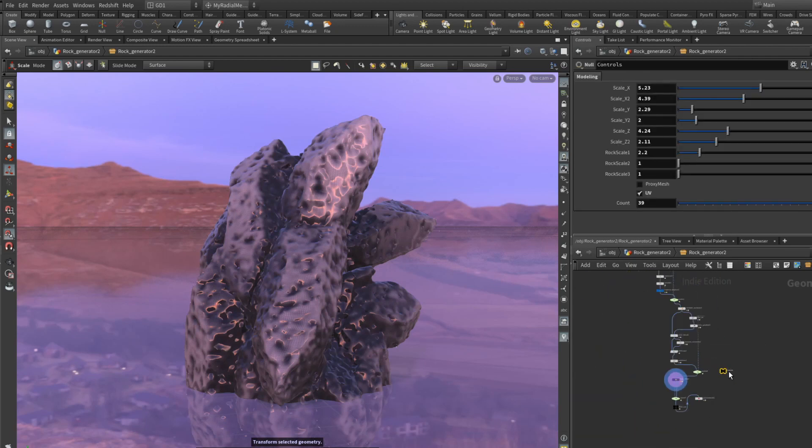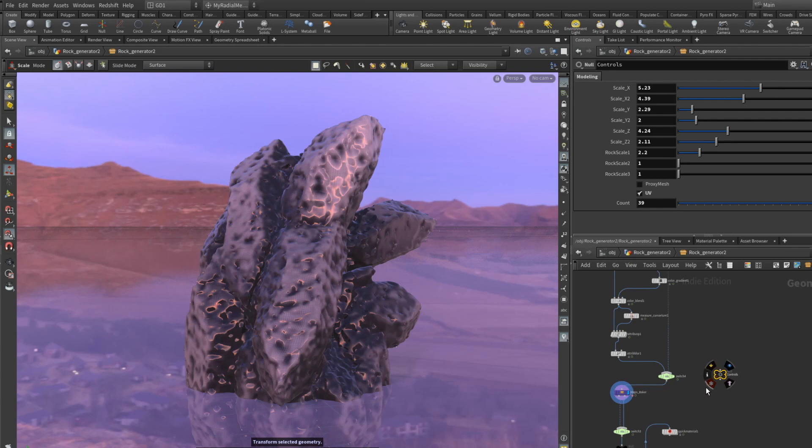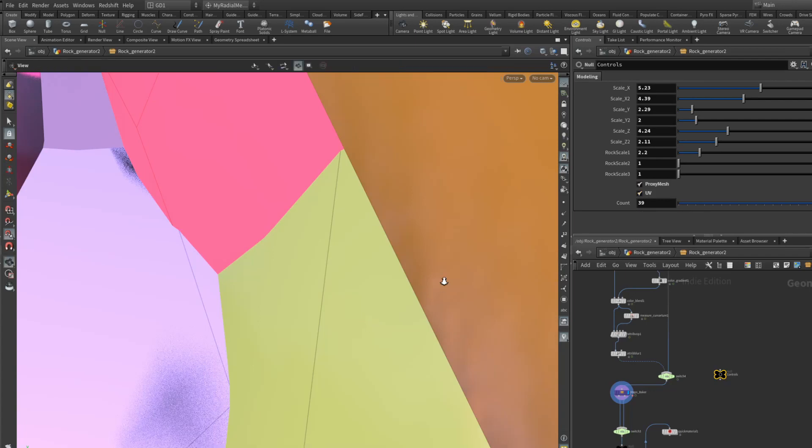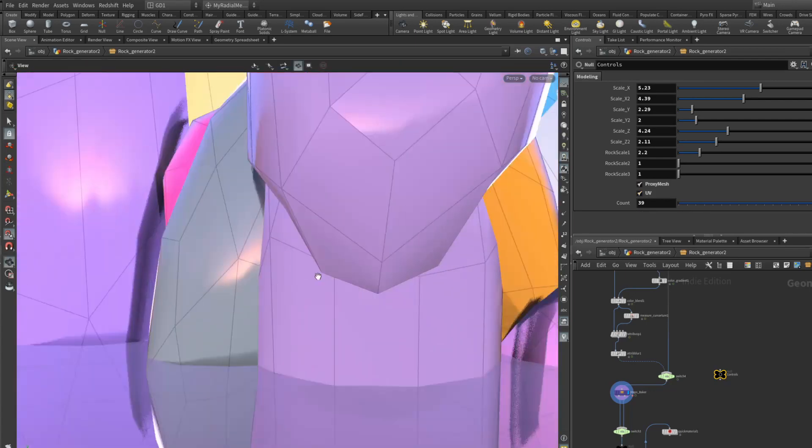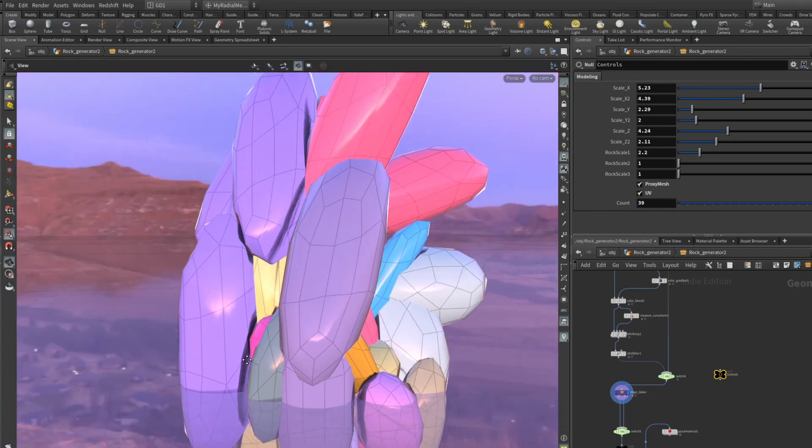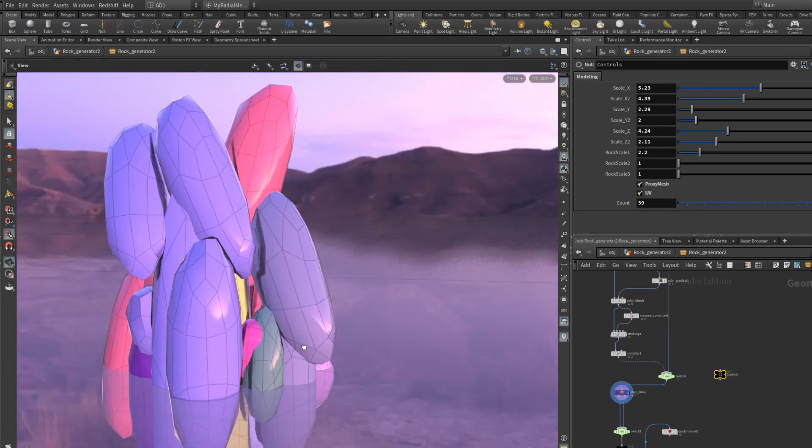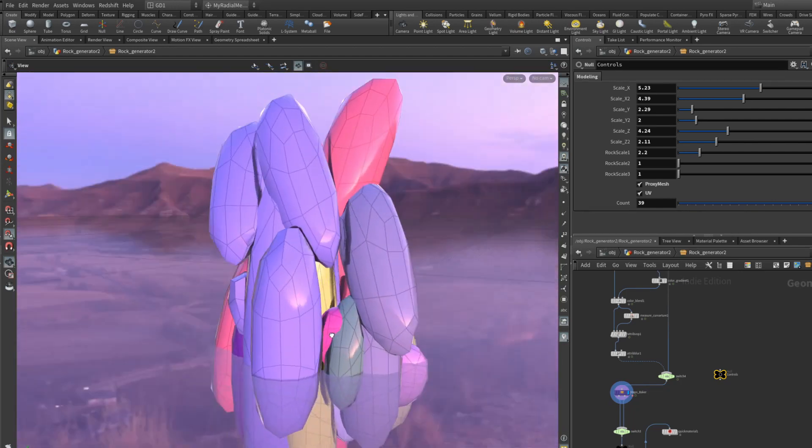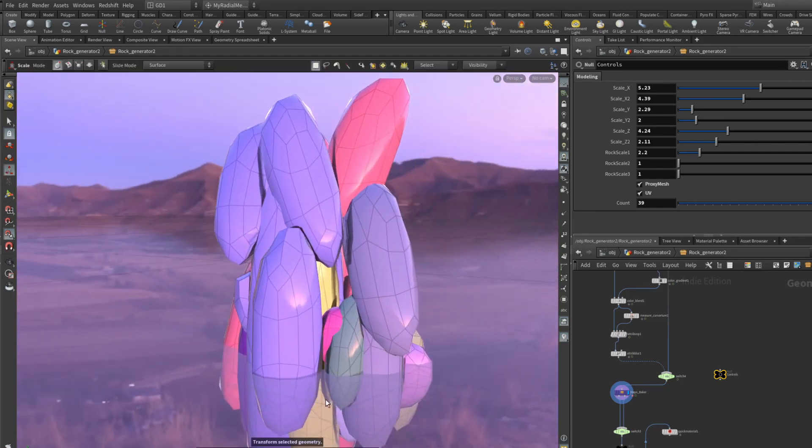So this is a procedural rock generator. You can turn on proxy mesh and this will actually be your foundation.